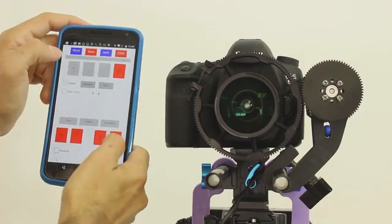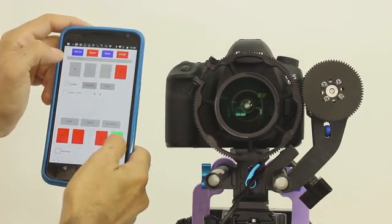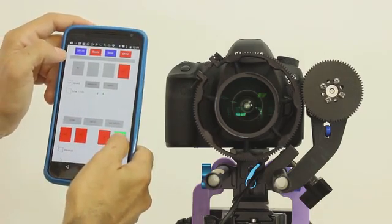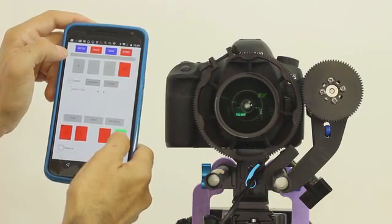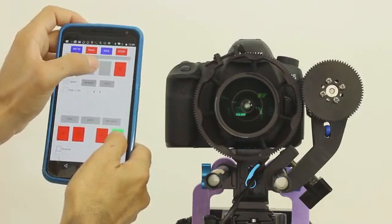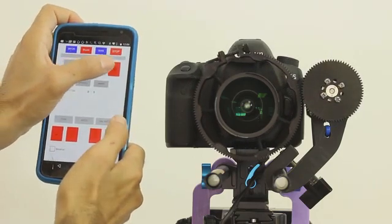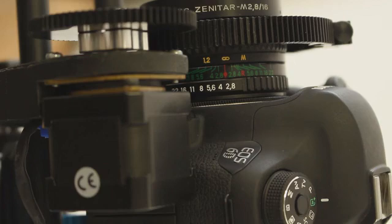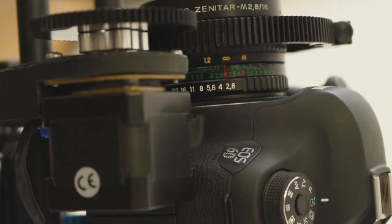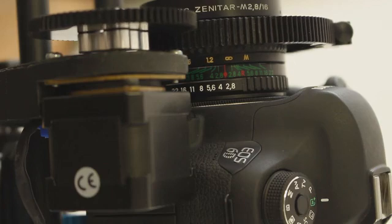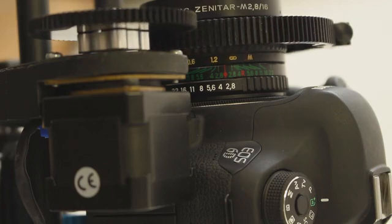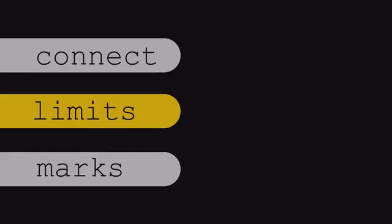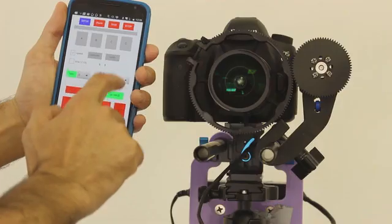The first thing that you need to do is set limits. The first limit will be infinity for the lens. The next limit will be the near end of focus for the lens or for the planned shot.